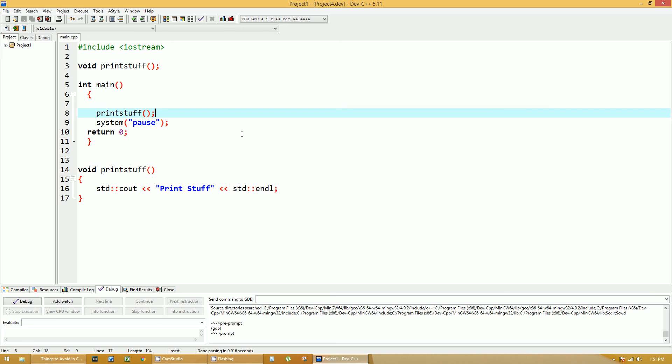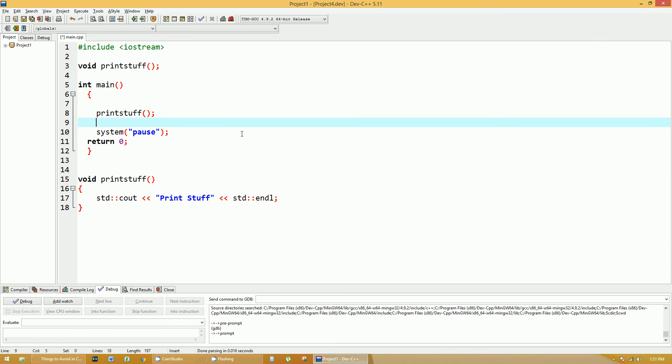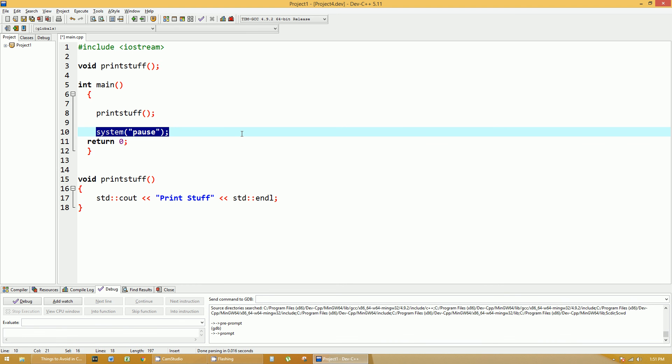It's looking for a program called pause and it's allocating memory and doing all these things in the background that are not really good. It's bad programming practice. Even though it looks simple because it's just one line of code, it's actually very poor programming practice.